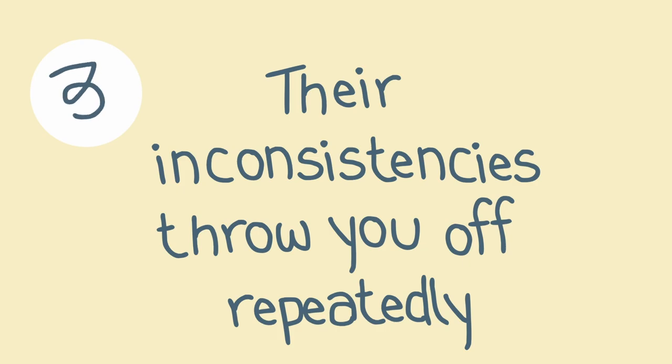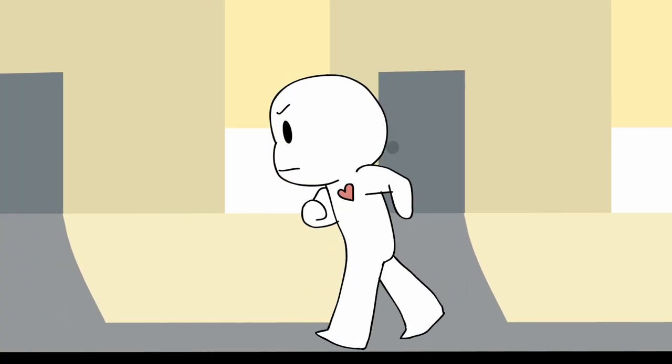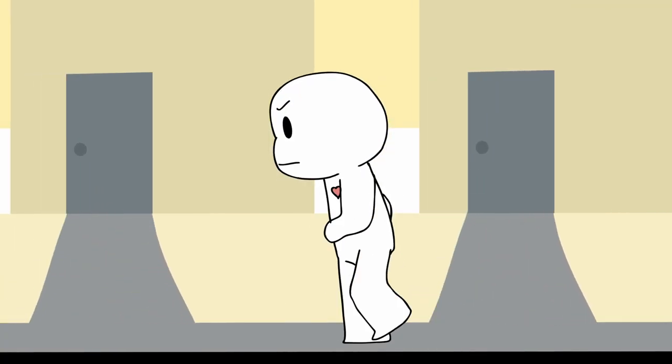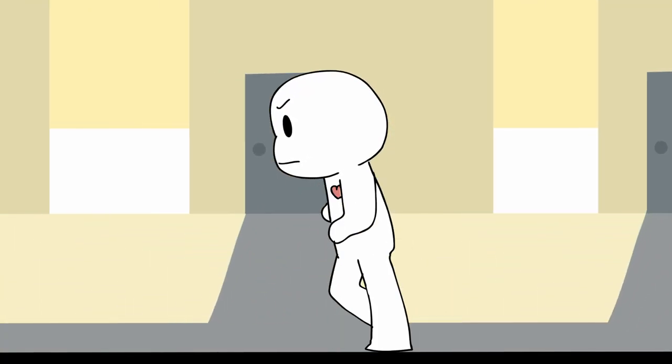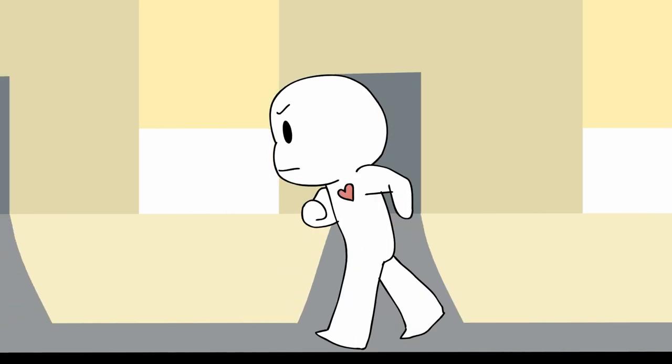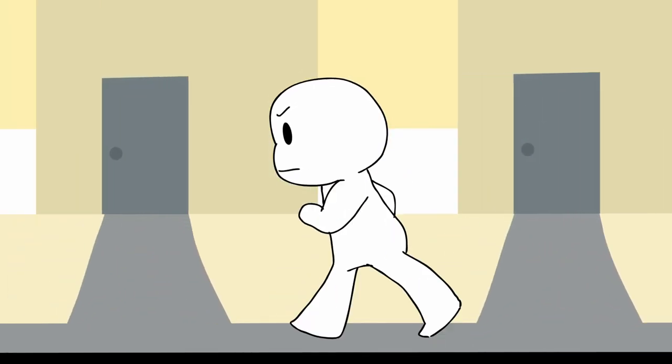Three, their inconsistencies throw you off repeatedly. Users rarely ever stick to their word because they know you'll keep coming back to them. It's a classic trick up their sleeve.